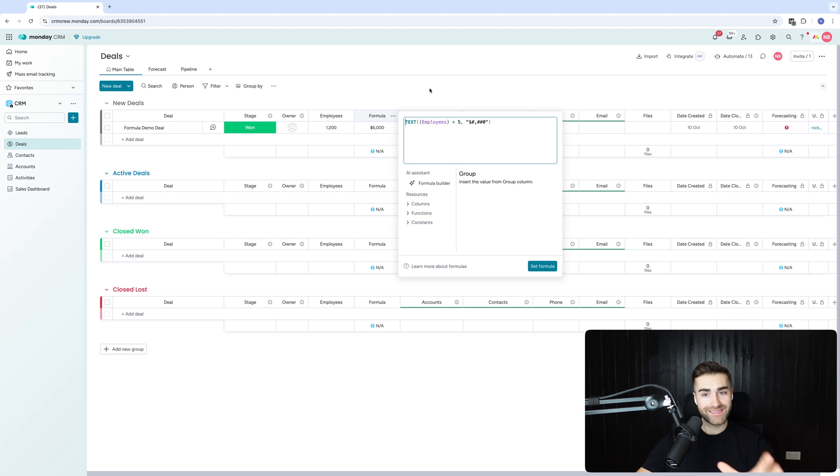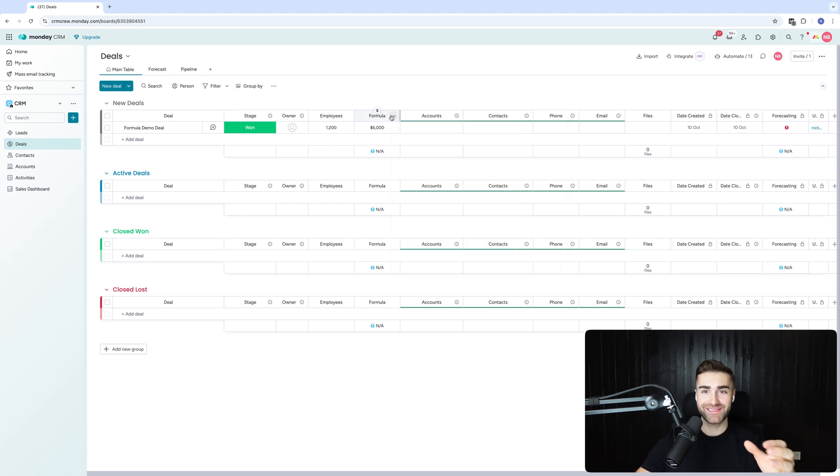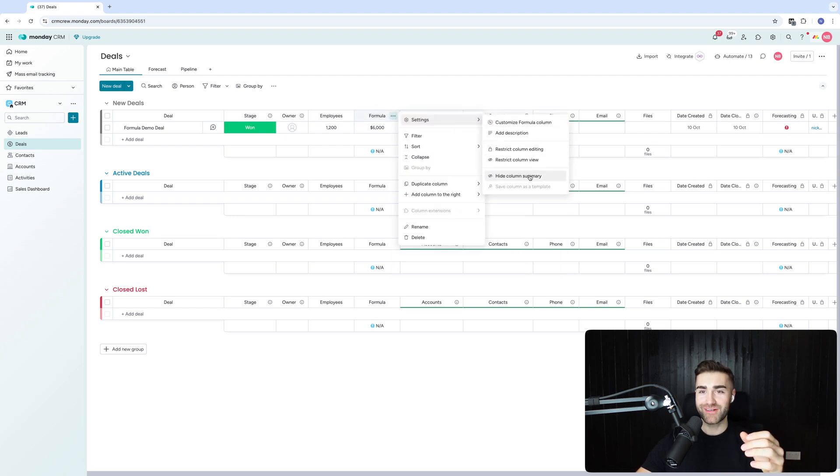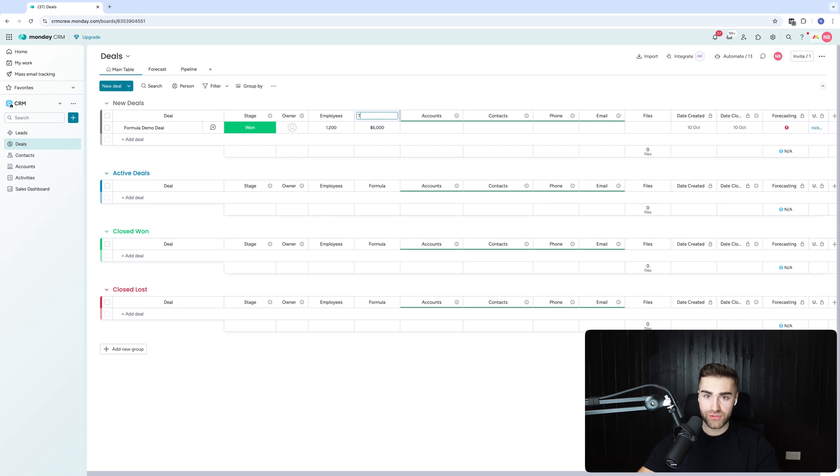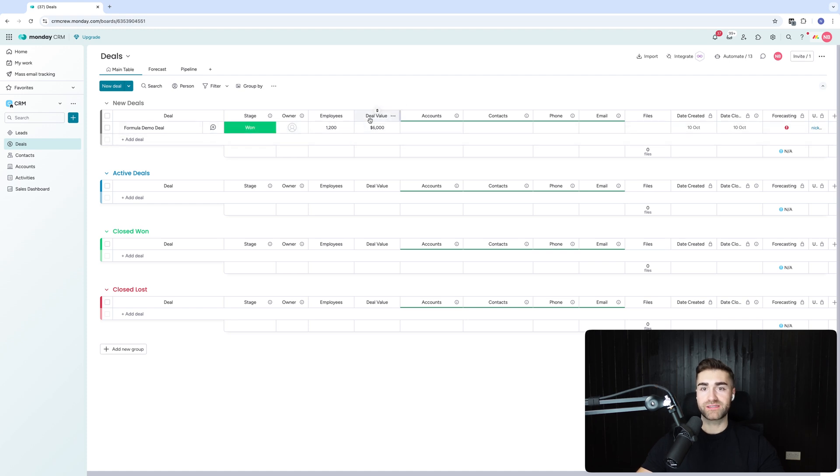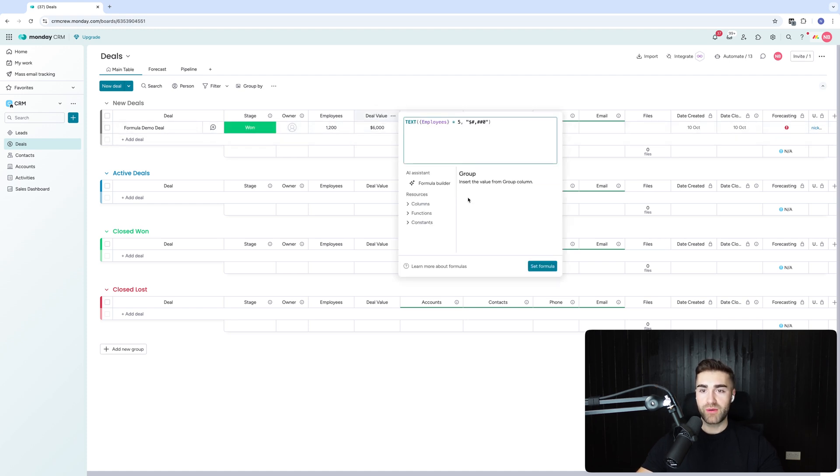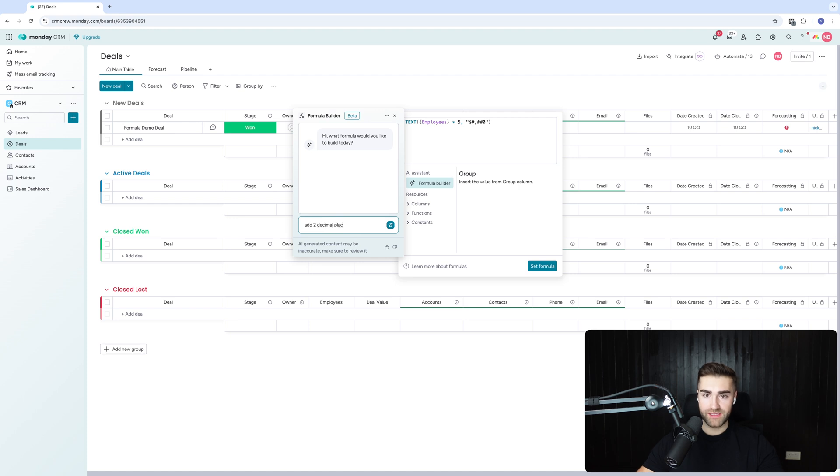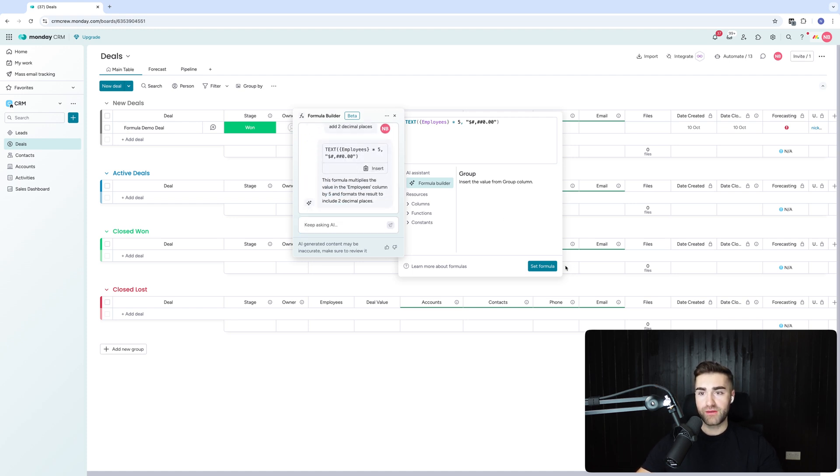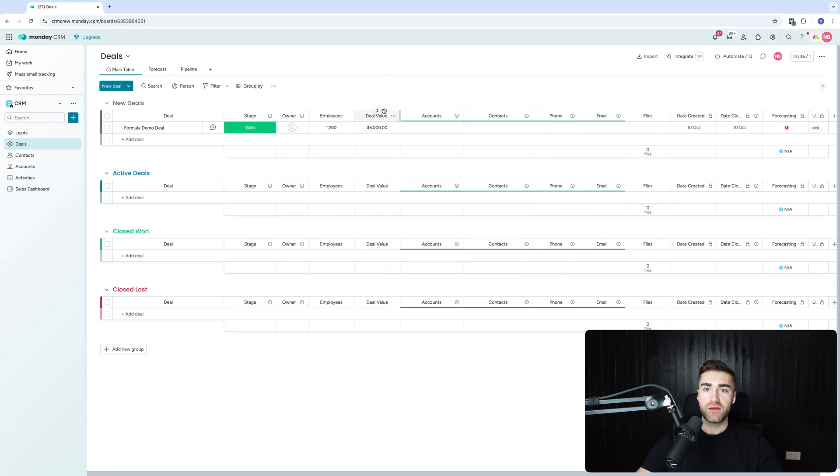This is a bit of a game changer. It's making me redundant, unfortunately. So I'm going to put this as total deal value. Let's just say deal value. There we go. So 6,000. What I'm going to say actually is I'm going to say add two decimal places because I would like to have that in the formula. Insert. There we go. Set formula. So now I've got that.